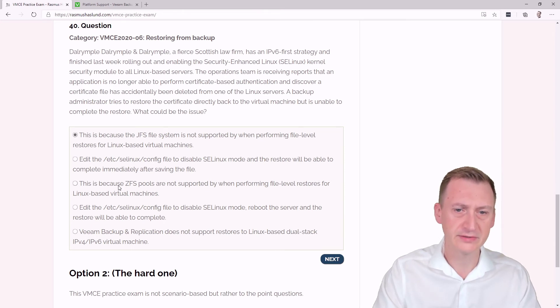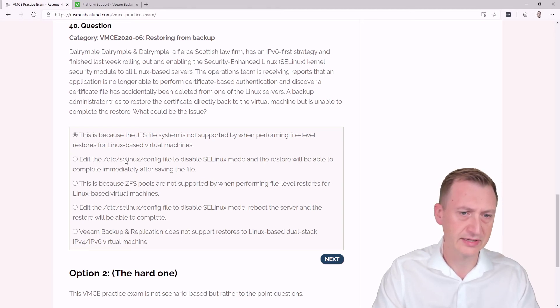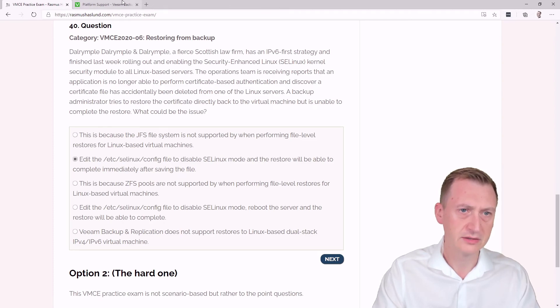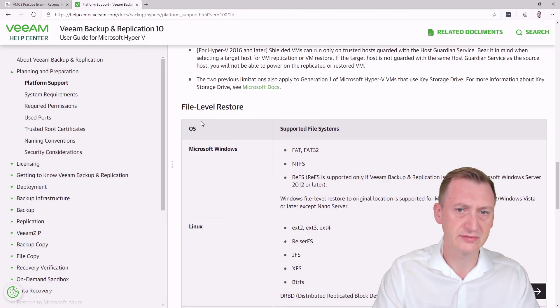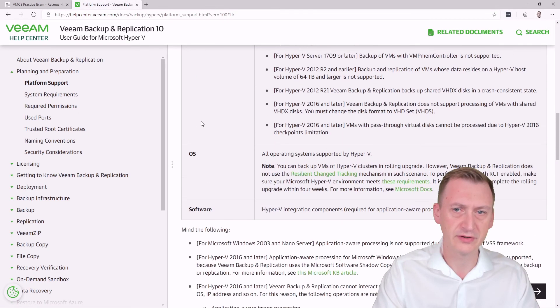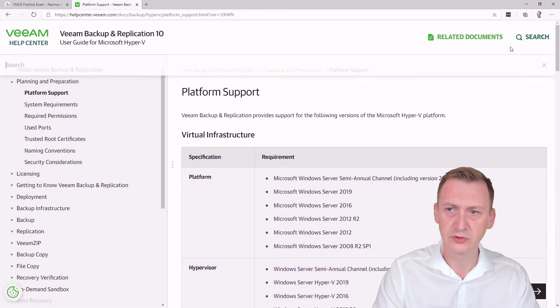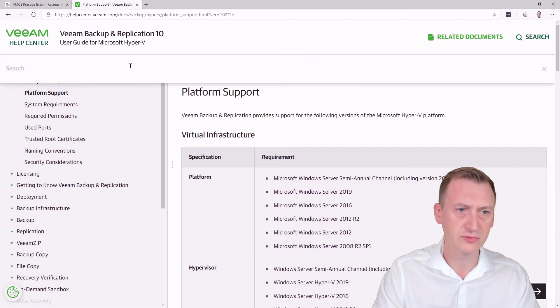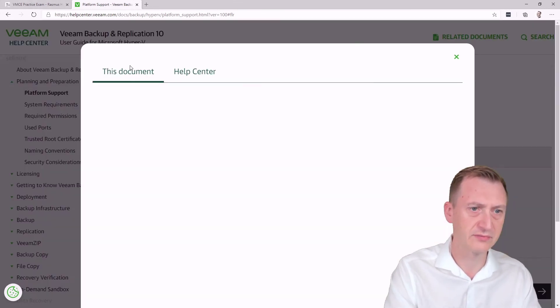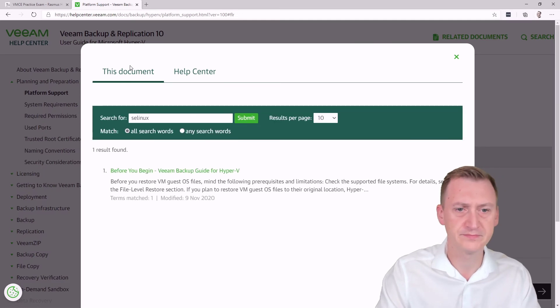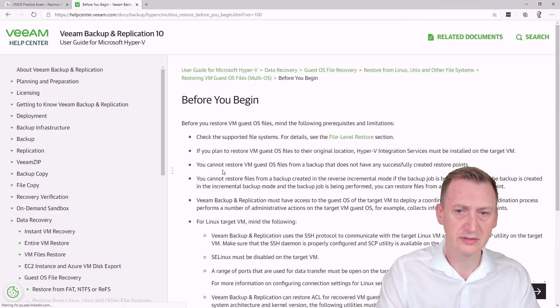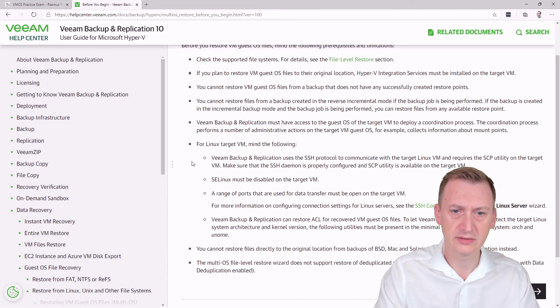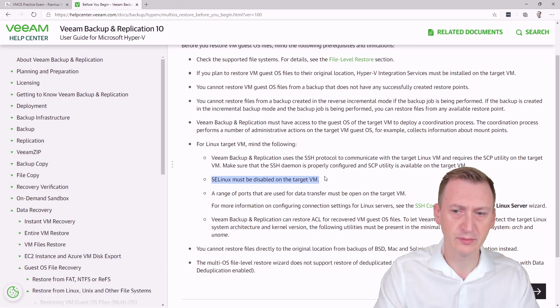But let's take a closer look. So maybe there could be some issue with this SE Linux stuff here. So the real question is, how do we figure out about this SE Linux? We could go up here and just try and search for SE Linux and see if something pops up. Okay, yeah. So Linux target VM - mind the following must be disabled.